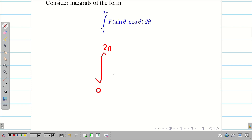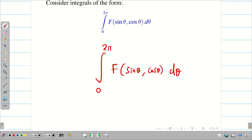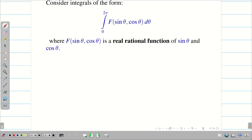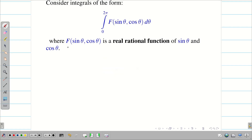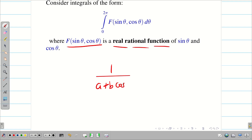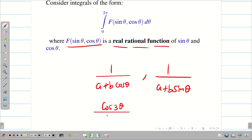Now let us consider the integral with the limit 0 to 2π of f(sinθ, cosθ) dθ, where f(sinθ, cosθ) is a real rational function. Suppose it is simply sinθ dθ or cosθ dθ, we can easily integrate it and find the solution. This f(sinθ, cosθ) is a real rational function — for example, something like (a + b cosθ) or (a + b sinθ · cos3θ) divided by (4 + 2sinθ), etc.